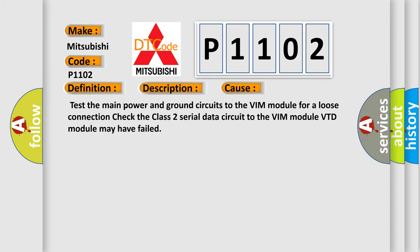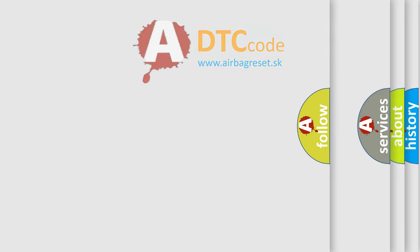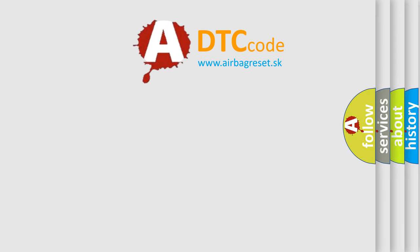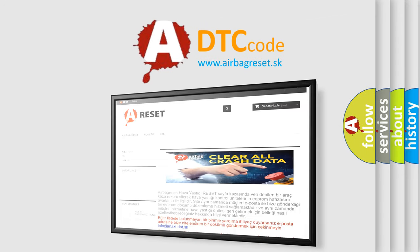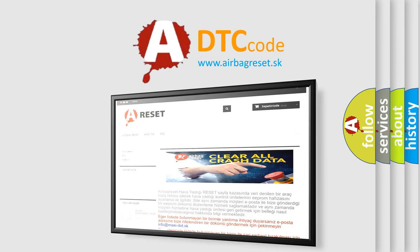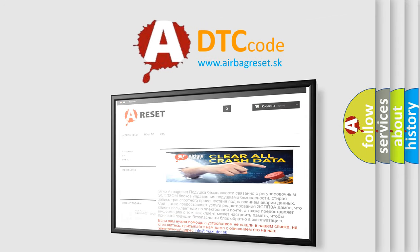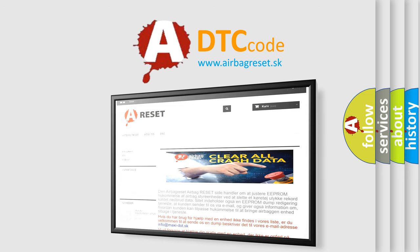The Airbag Reset website aims to provide information in 52 languages. Thank you for your attention and stay tuned for the next video.